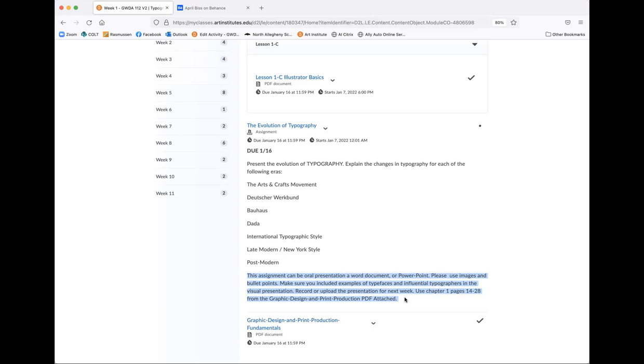But if you're not going to do that option, you can always do a Word document, which is just like a paper. So if you do a paper, you obviously will need more information. I had a student ask how much, what's the length, what's the specifications. I would stick with APA format, and I would say probably a paragraph or two for each era. And hopefully that will help you guys.